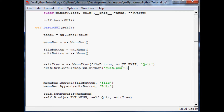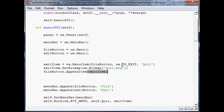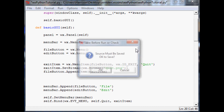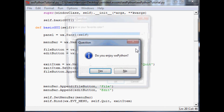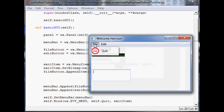Now that we've done that, the only thing we need to do is take the file button and append this exit item to it — so file_button.AppendItem(exit_item). And that should be it. Hopefully we haven't typoed or screwed anything up. So let's save it and run it and see what happens. Here's our window — we go to File and now they get a sad face when they go to quit.